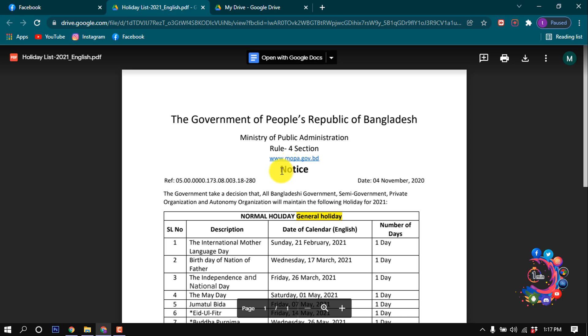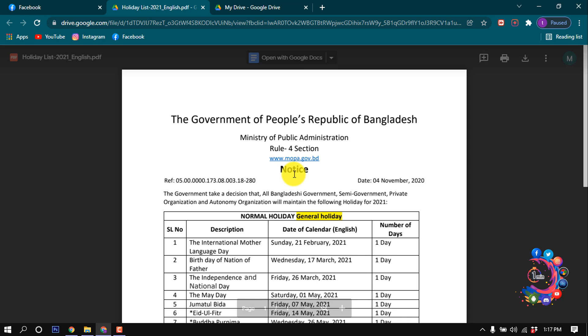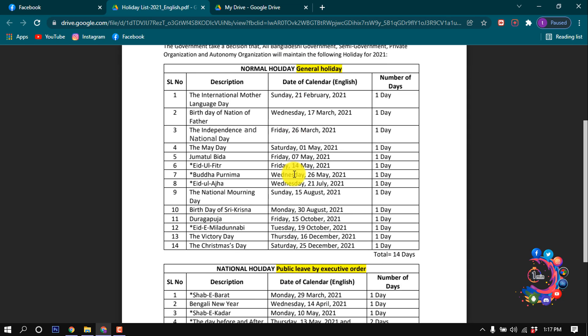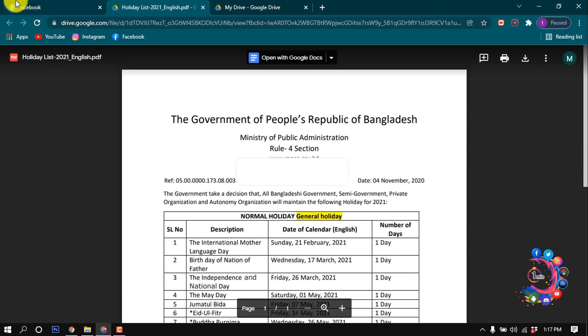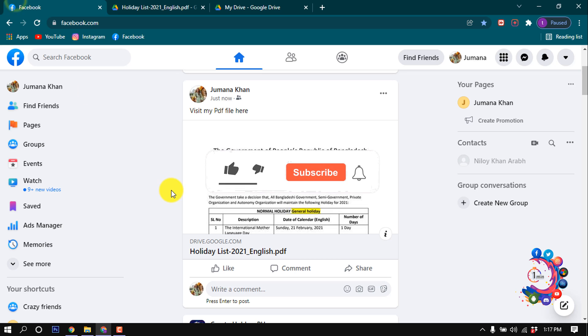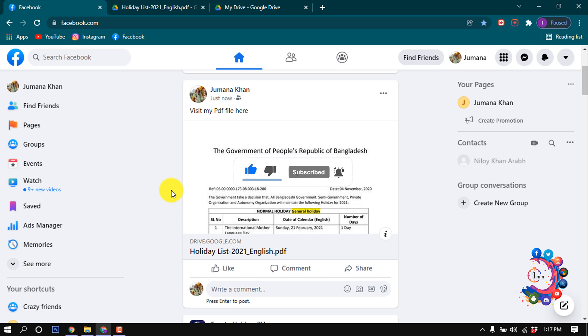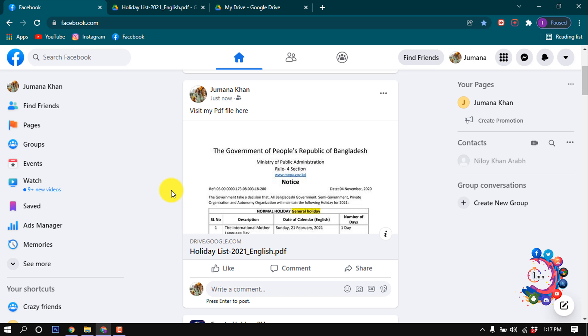If anyone clicks on this PDF file, they will be able to see my PDF file from Google Drive. This is how we can post a PDF file on Facebook right away. If you find this video helpful, make sure to subscribe to How to Unmean It. Thanks for watching this video.